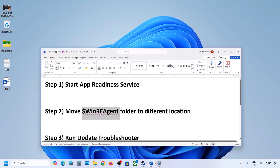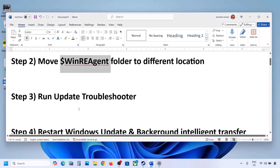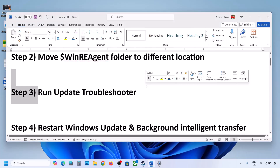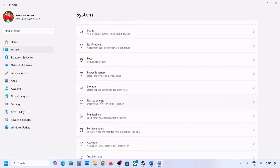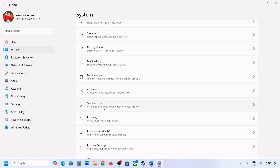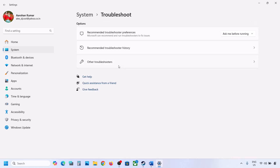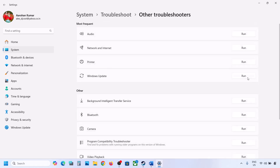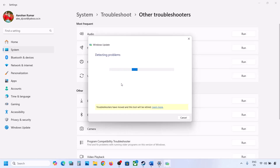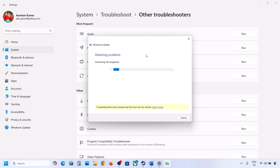Still not updating? The next step is to run the Update Troubleshooter. Open Windows Settings, go to System, then go to Troubleshoot. Click on Other Troubleshooters, find Windows Update, and click Run. Let the process complete. Once the troubleshooter is done, restart your computer and then try to update Windows 11.